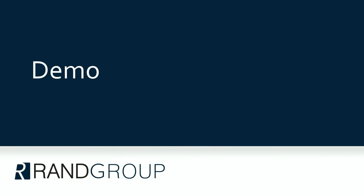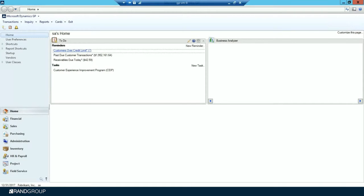Let's review this process in Microsoft Dynamics GP 2015. Your first step is to complete the posting and closing procedures for all other modules, normally in this order: inventory, receivables management, payables management, fixed assets management, and if you're using analytical accounting, please close that first.